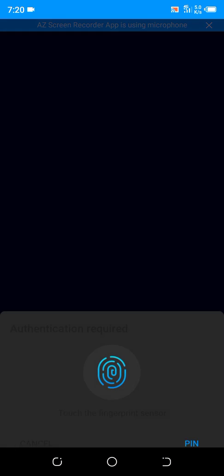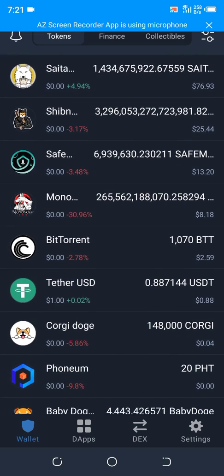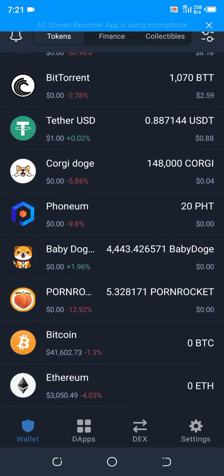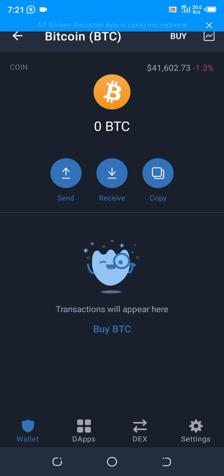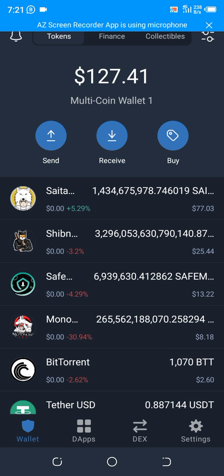Within a reasonable amount of time, open your Trust Wallet and you are going to find your Bitcoin being credited. You'll find it down here — the transaction will appear there.